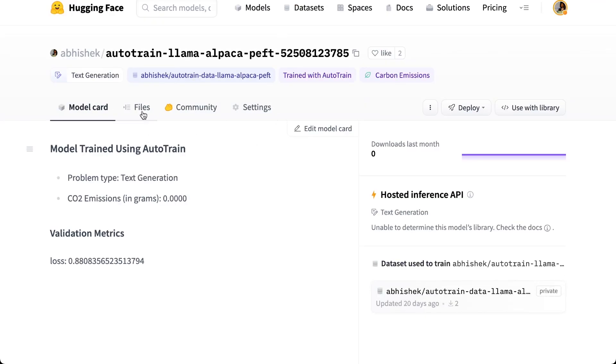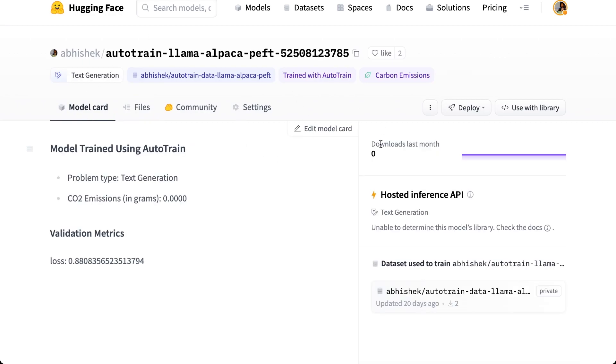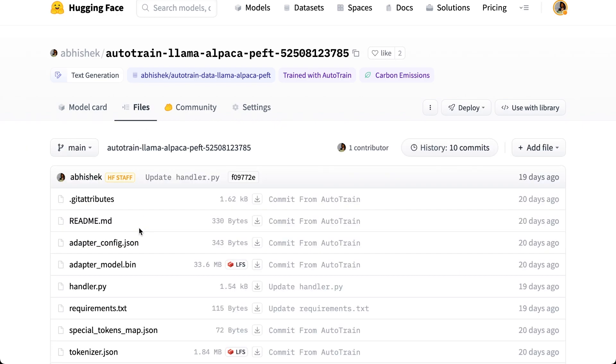So I go here and this is the model which is trained using Auto Train, and this model is already ready to be deployed using inference endpoints. So if I just click on this, I will be able to deploy it in one single click.